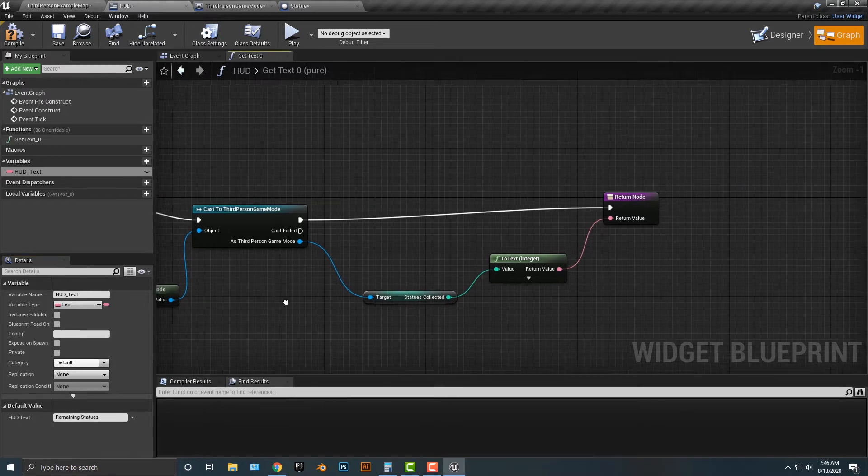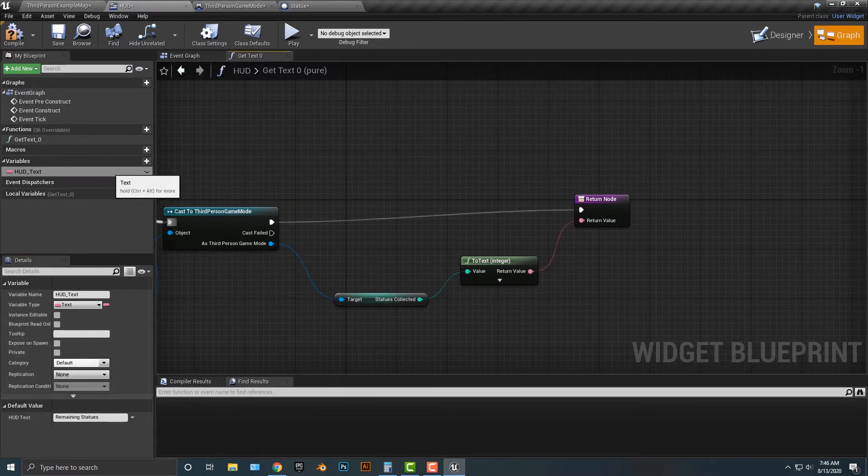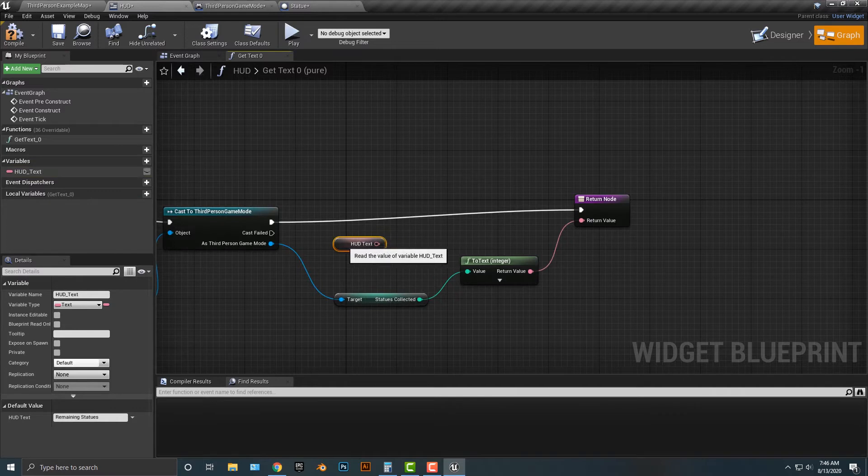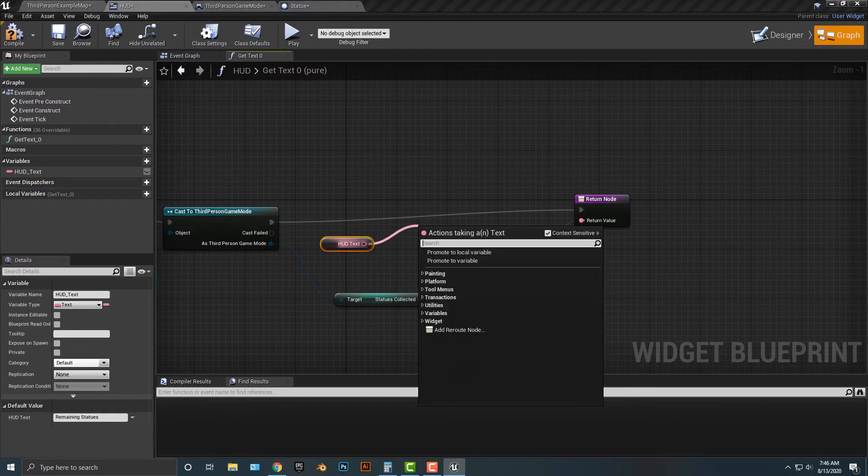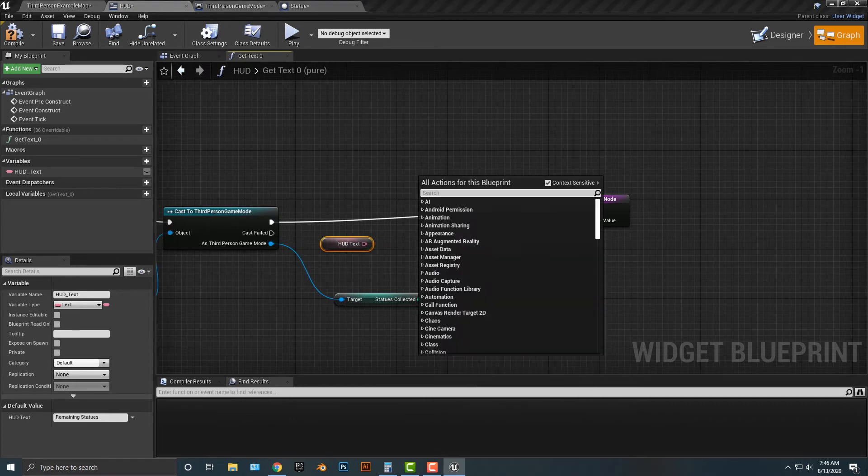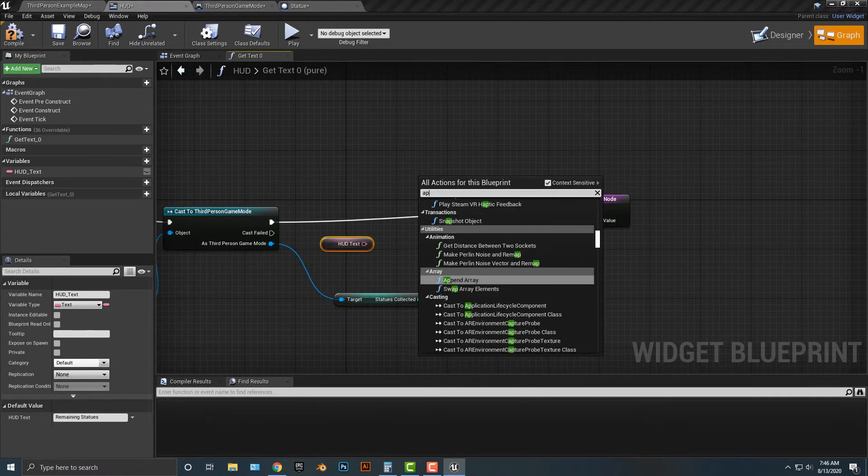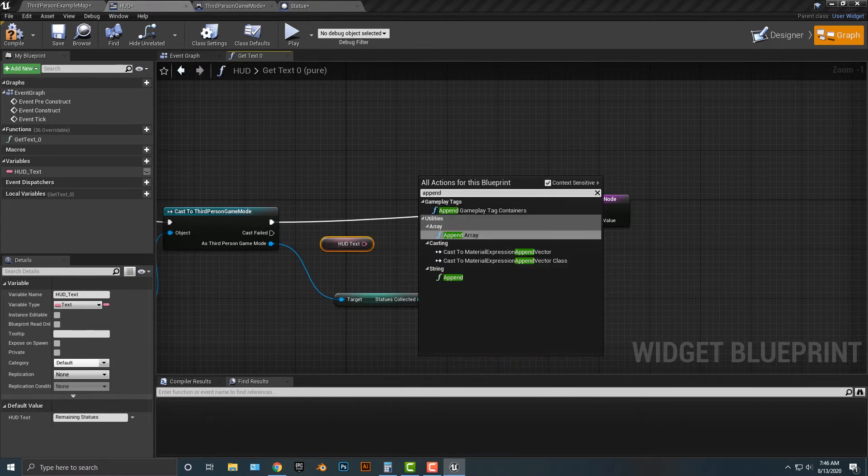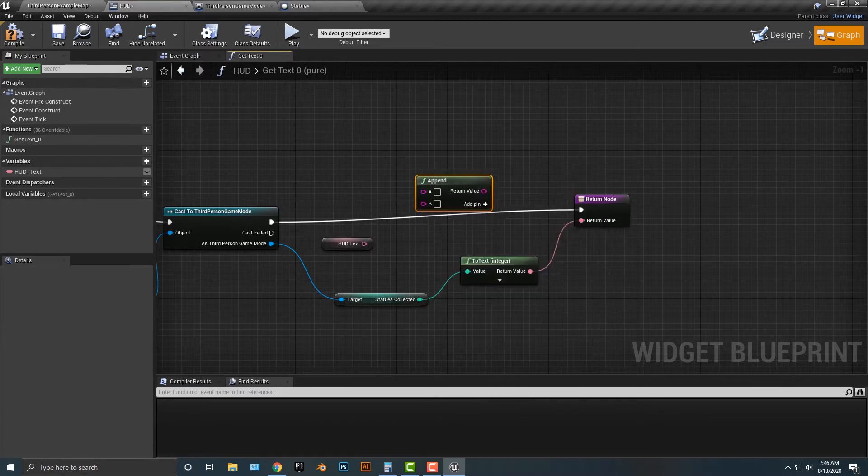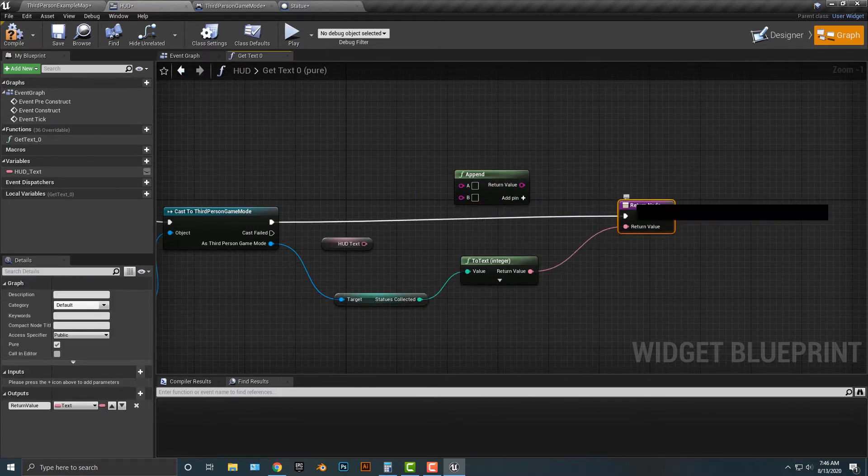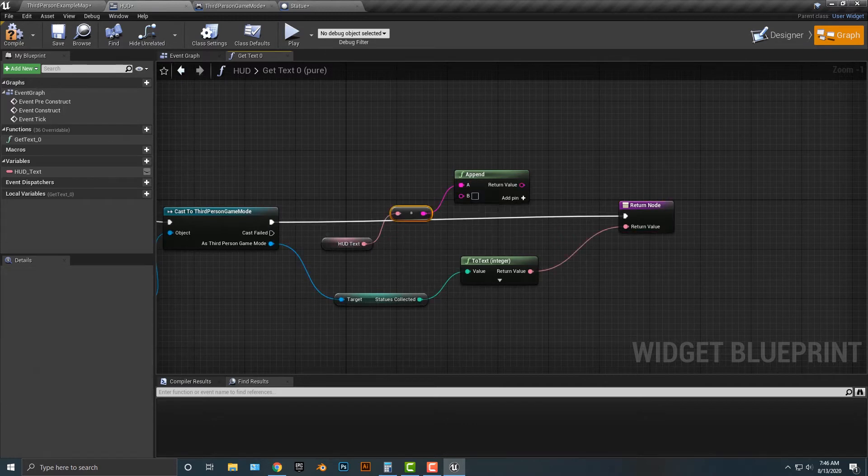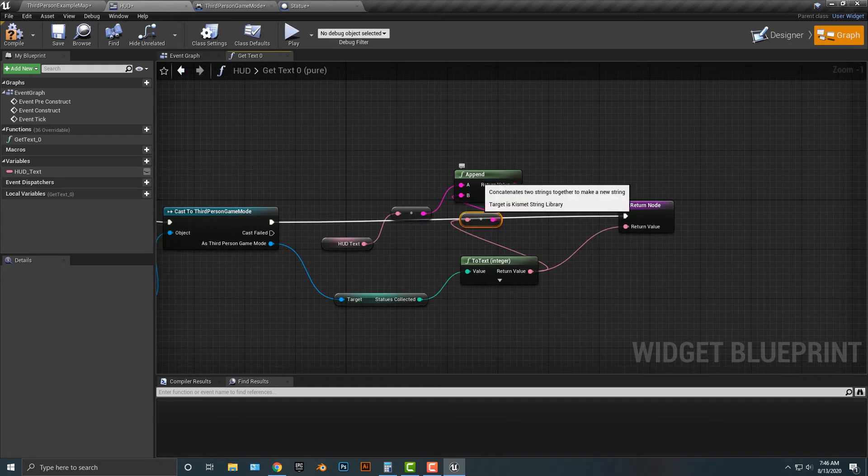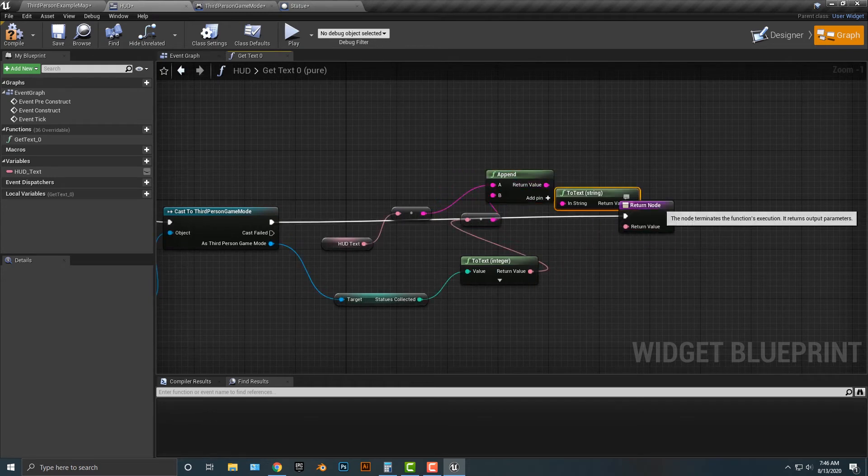What I'm going to do is drag this out here, and then I'm going to type in append. We need to append the string here. So here is what we're going to do. The first value of this append is going to be the A, and the second value is going to be the B. Then we're going to return that node here.